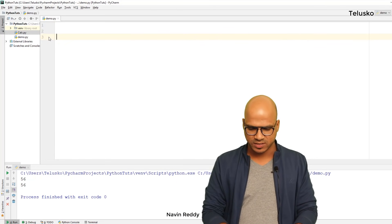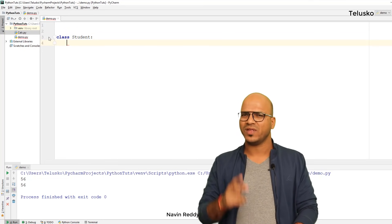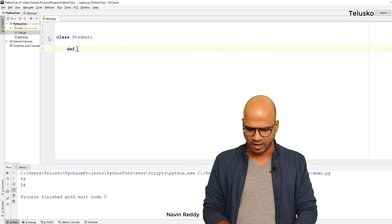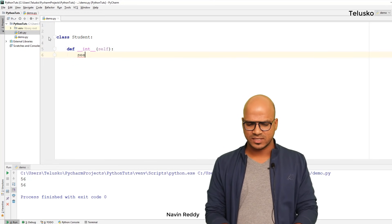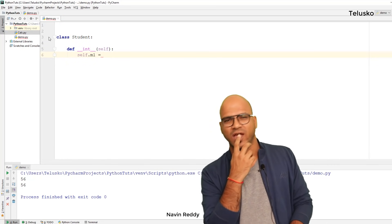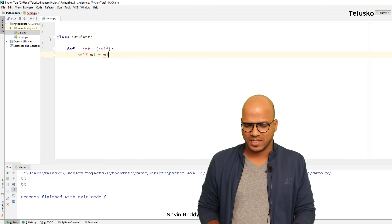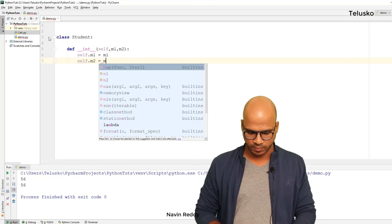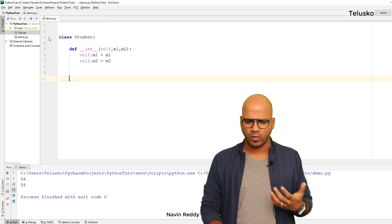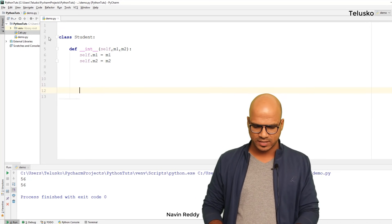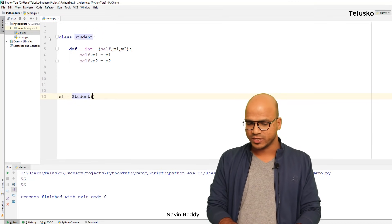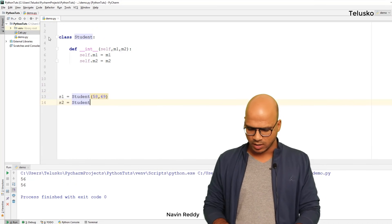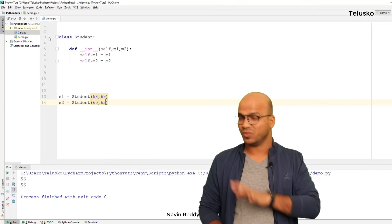To understand operator overloading, let's create a Student class. Every student will have two variables: marks one and marks two. In the '__init__' method we pass 'm1' and 'm2' and set 'self.m1 = m1' and 'self.m2 = m2'. Then we create two objects: 's1 = Student(58, 69)' and 's2 = Student(60, 65)'. We got two students, each with two marks.